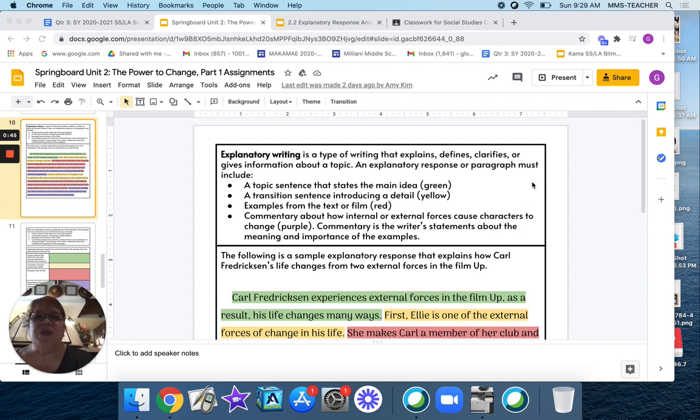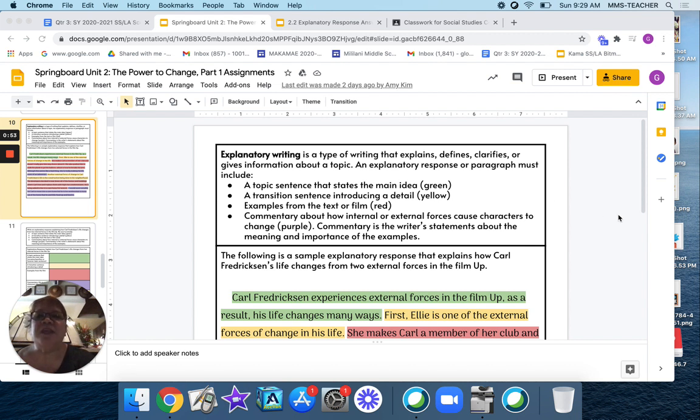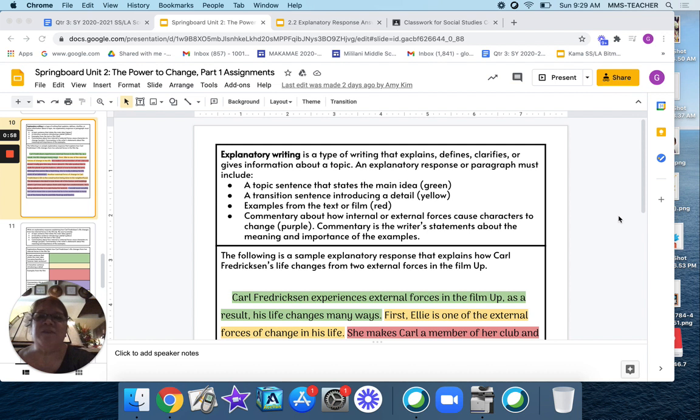Explanatory writing is a type of writing that explains, defines, clarifies, or gives information about a topic. An explanatory response or paragraph must include,